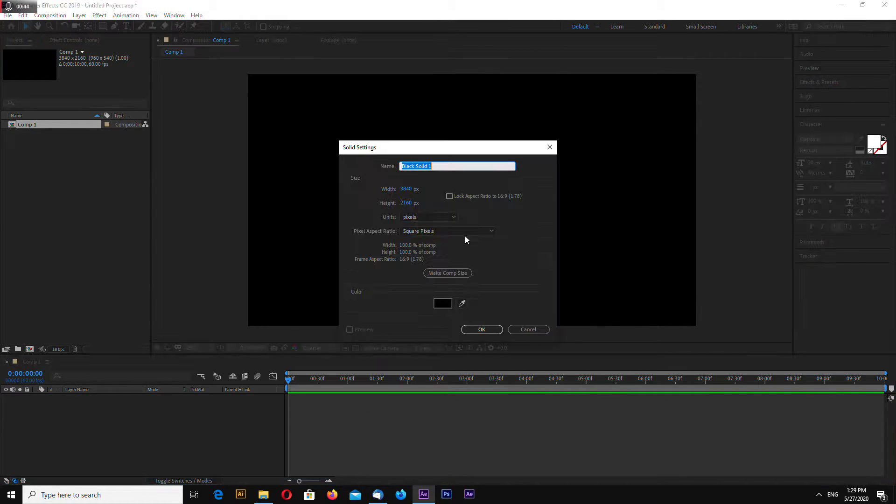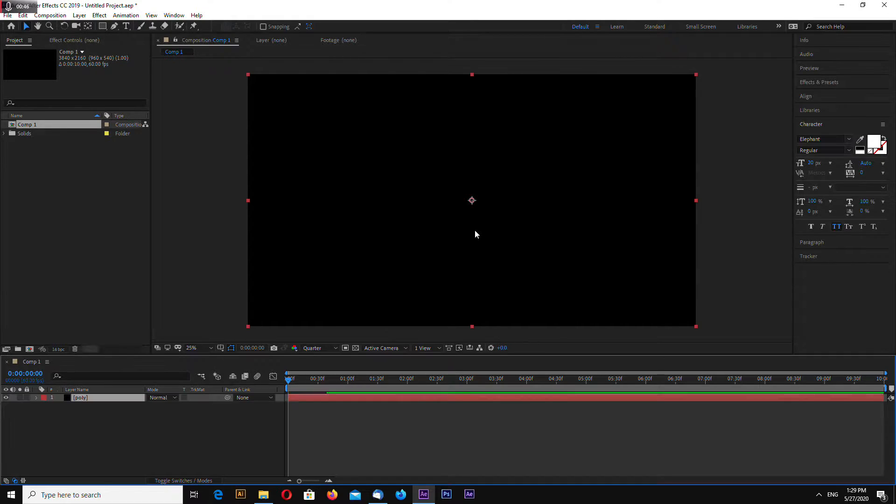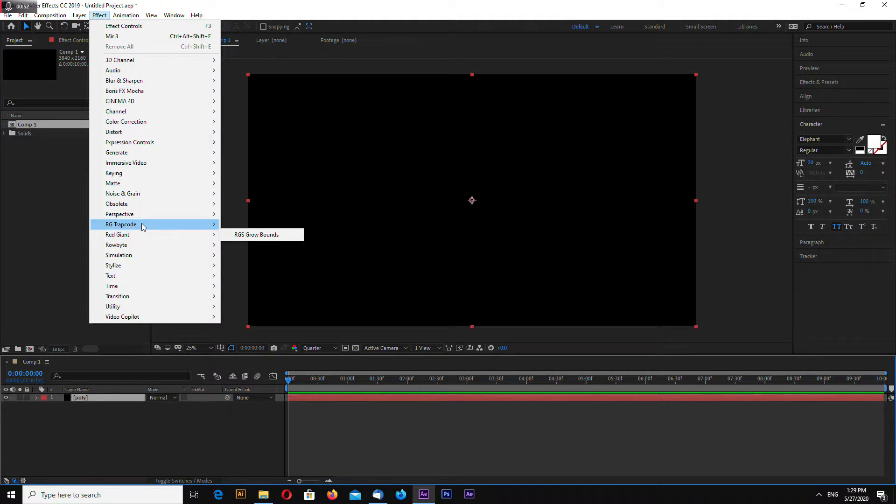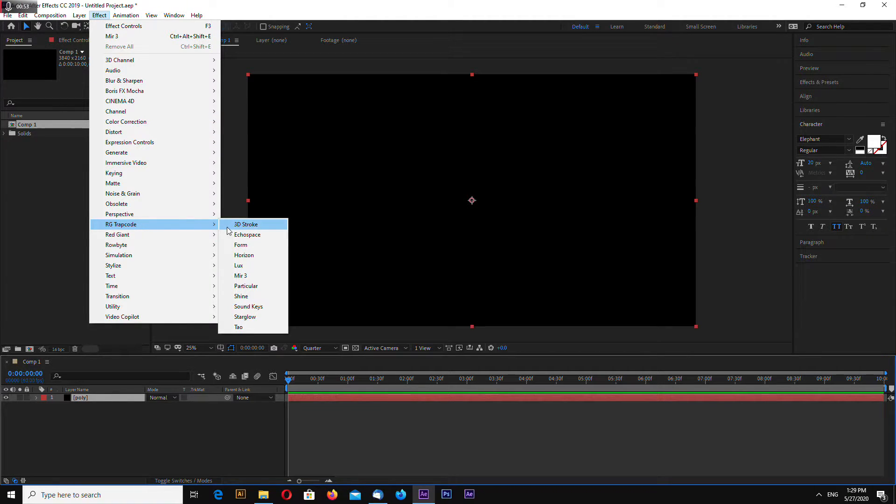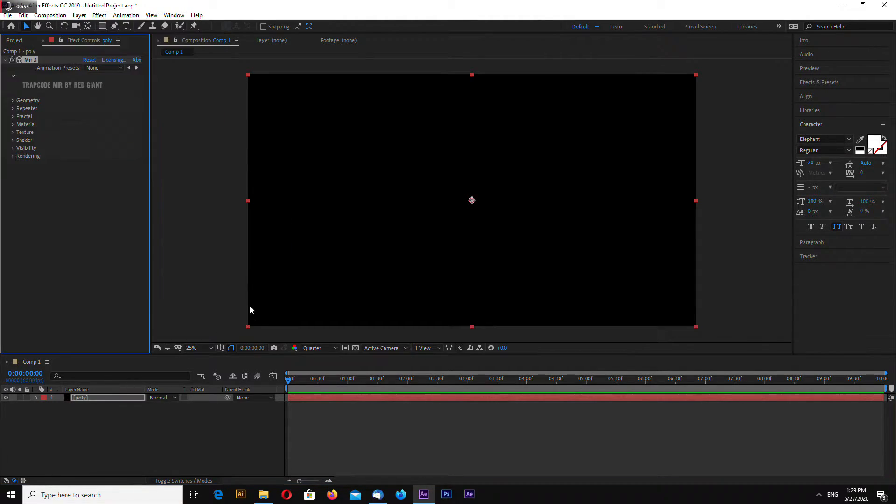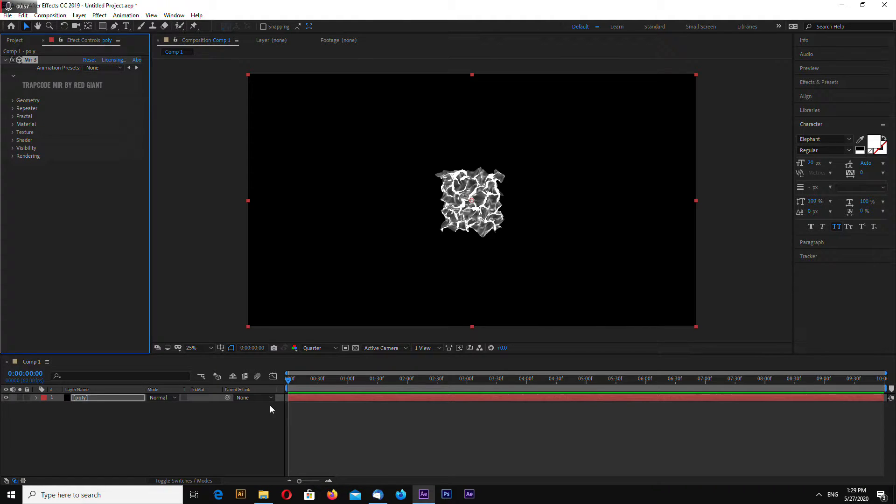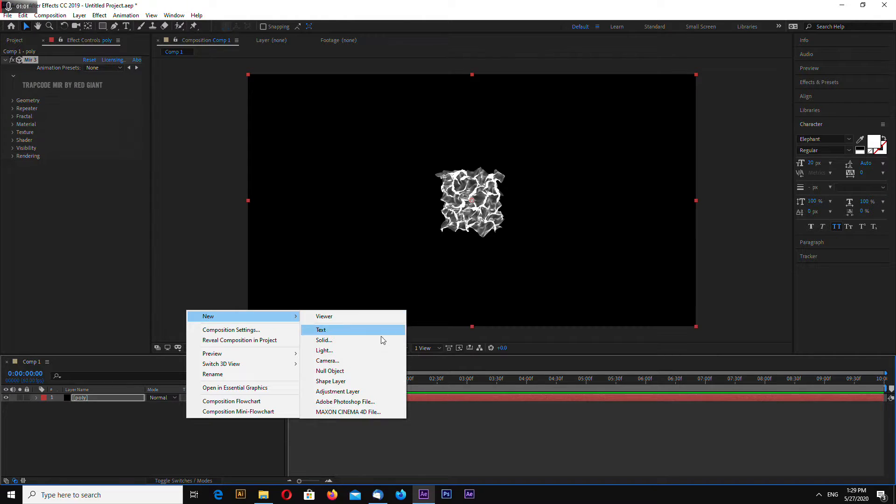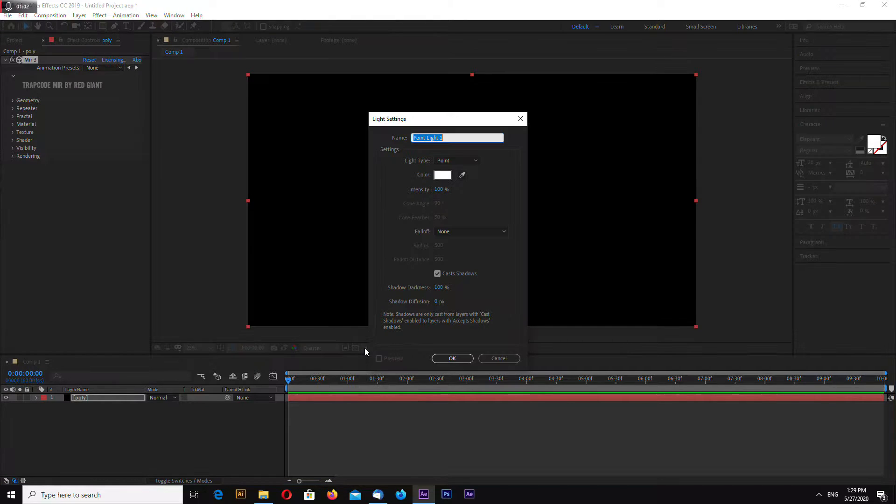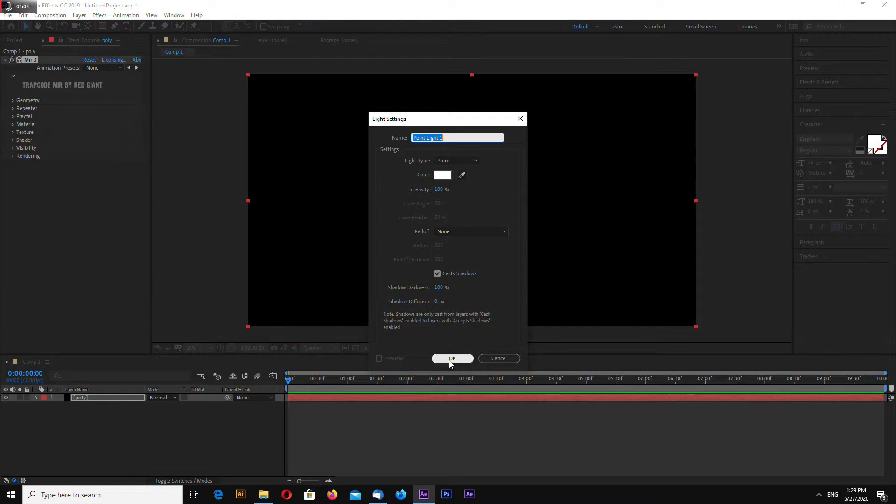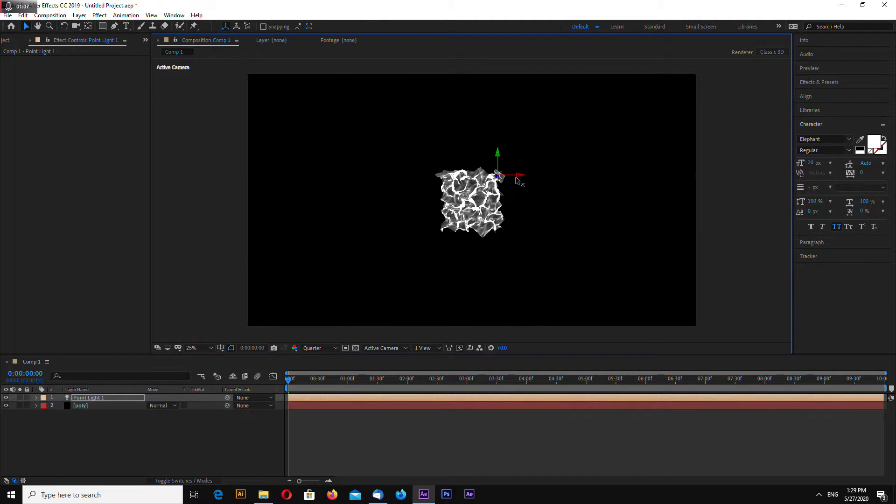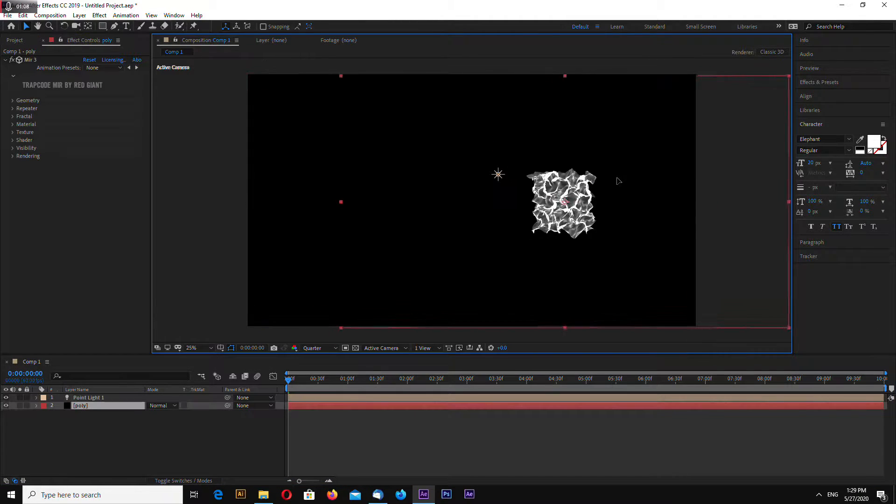Right from the start, let's make a light, a point light. Let's place our light somewhere around here.